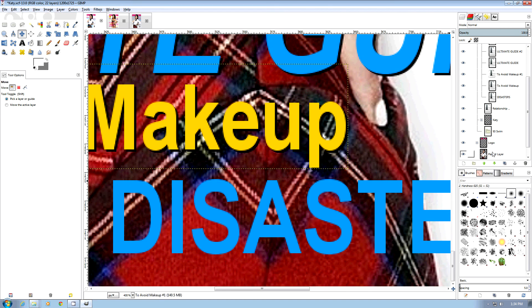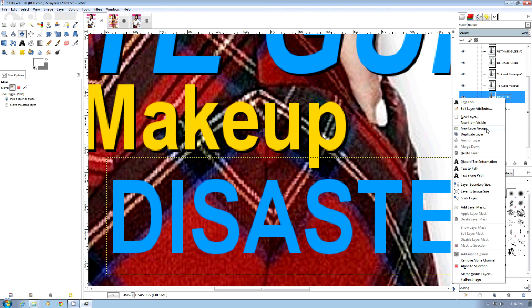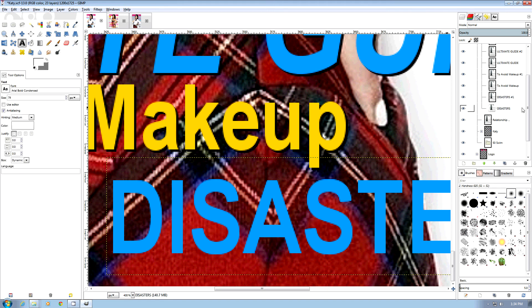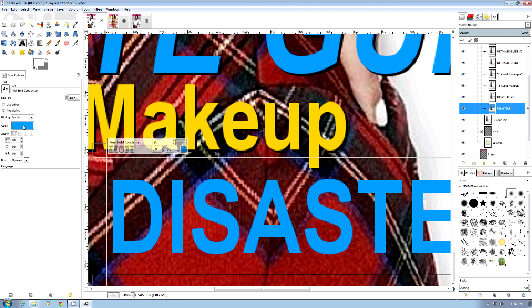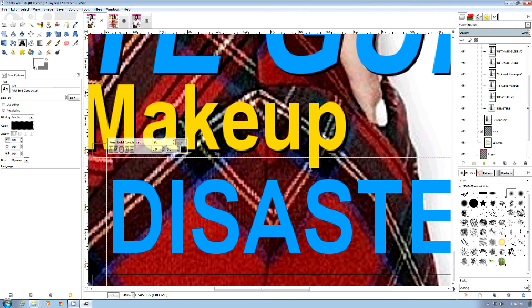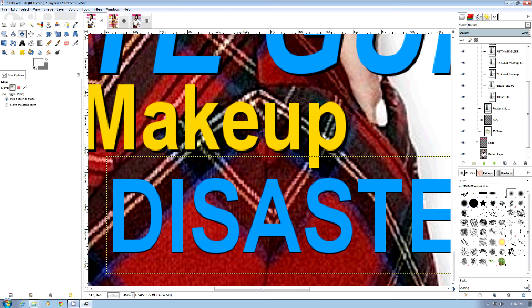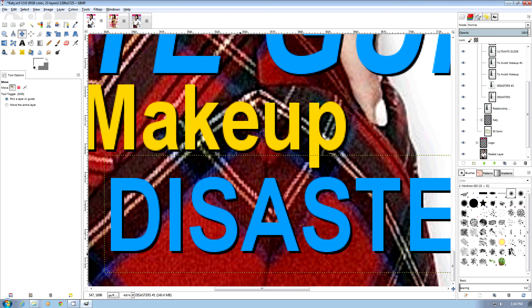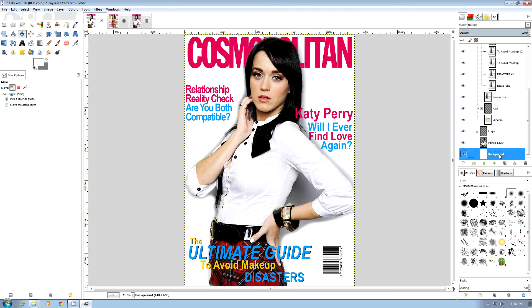Now we can try the exact same thing on disasters as well. We're going to duplicate the layer, choose the lower layer, pick the text tool, change our color to black, go to the above layer, pick our move tool, go up two pixels and over two pixels, and we can see that's actually done a pretty good job.